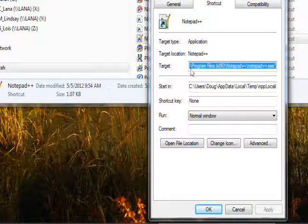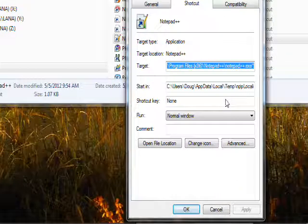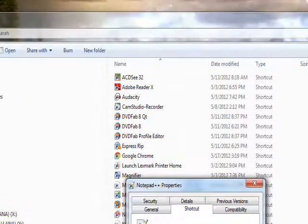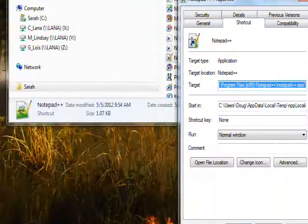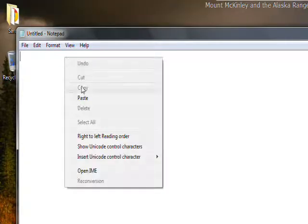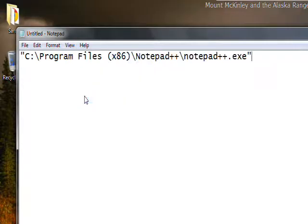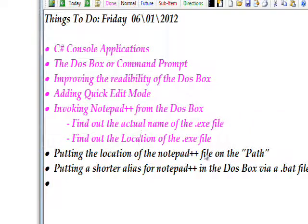The target path is probably too small to read on the Properties page, so right-click on it and do a Copy. Then bring up regular Notepad and paste what we just copied from the Properties page, so we have the location and actual name of the Notepad++ exe saved for reference.